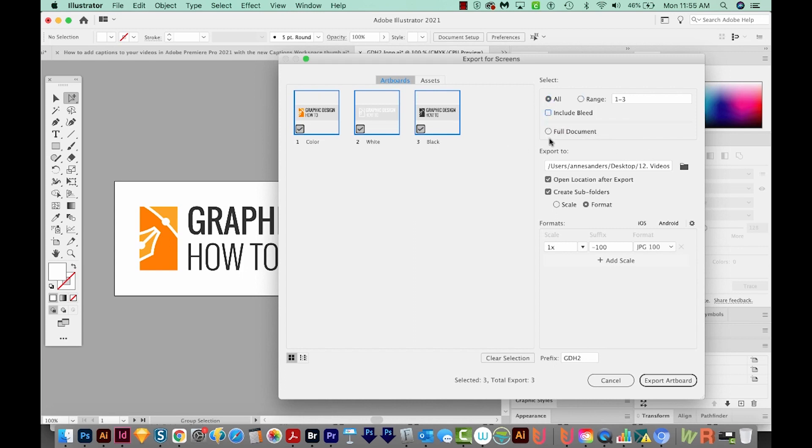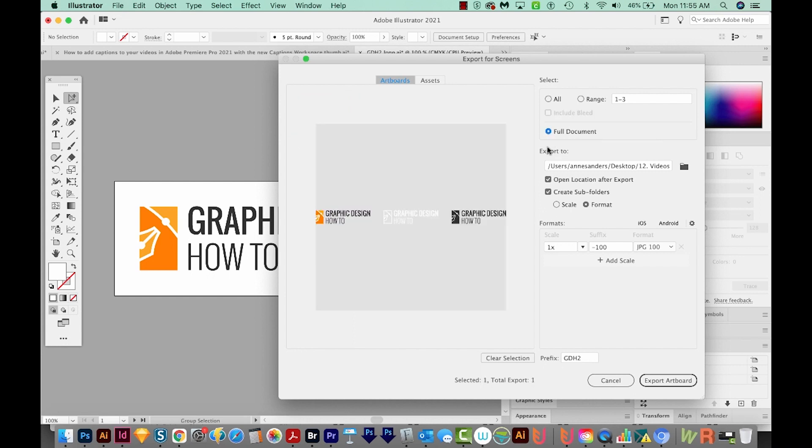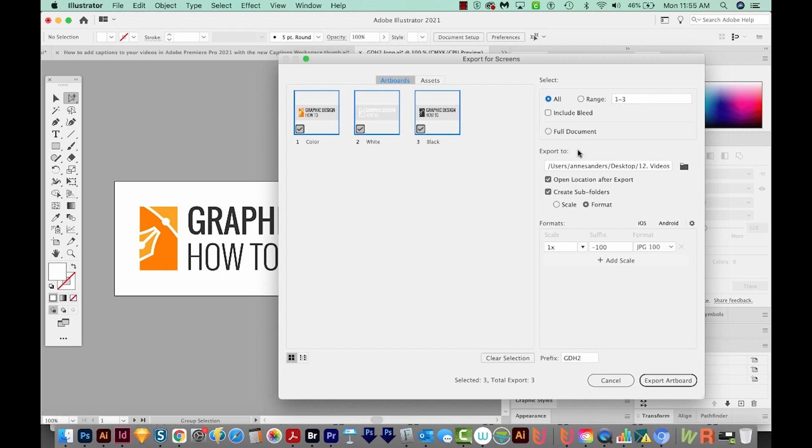Because this is artboards versus full screen, if we choose Full Document, this is what we're going to get. And I don't want that. I want my artboards. We'll export to the same place and keep everything else set up the same.